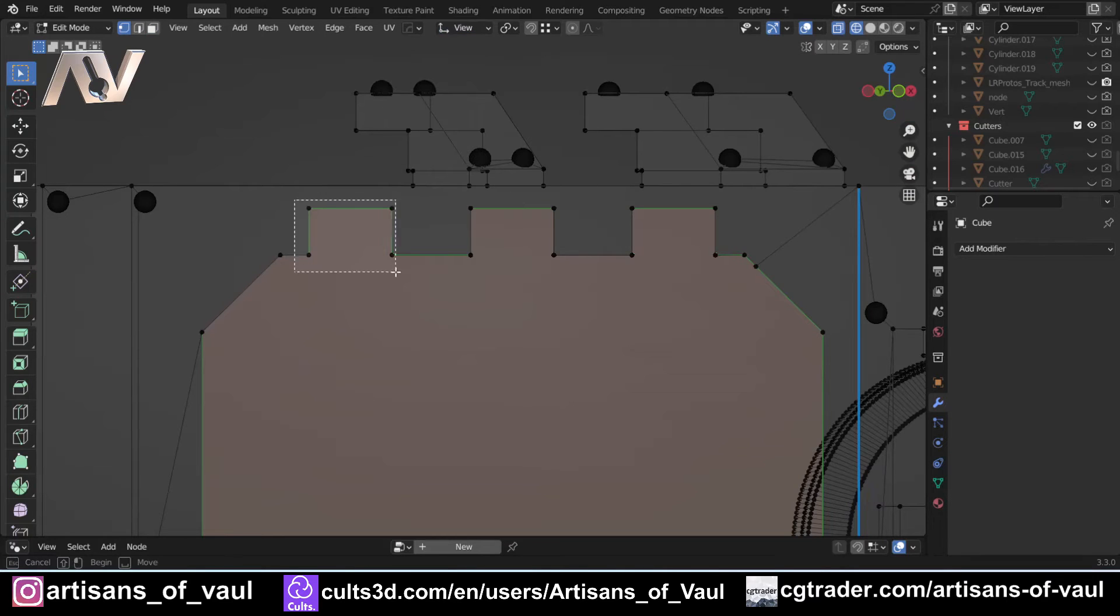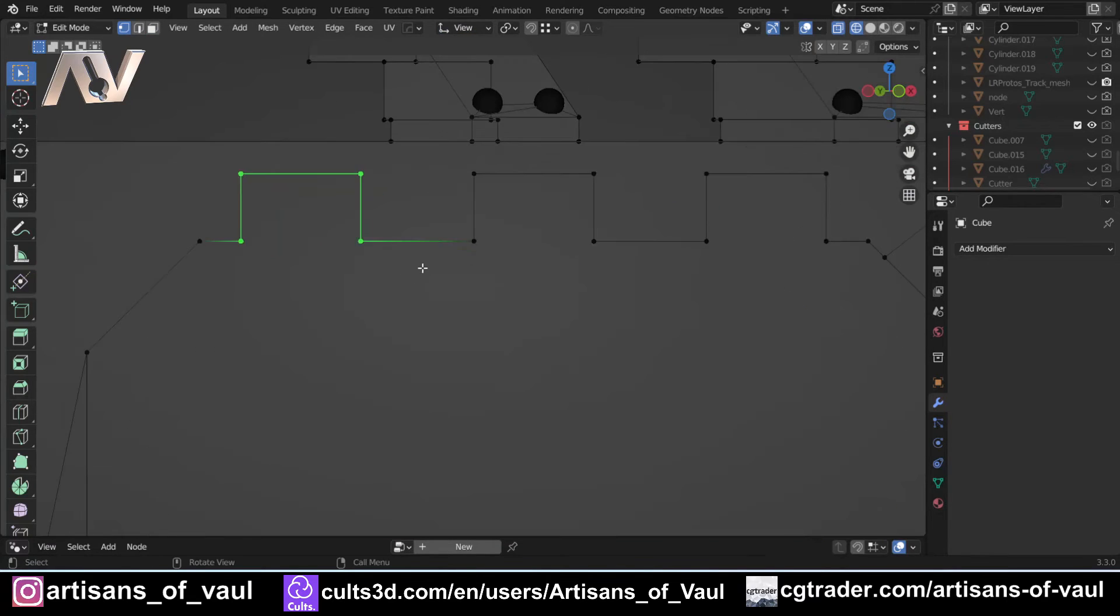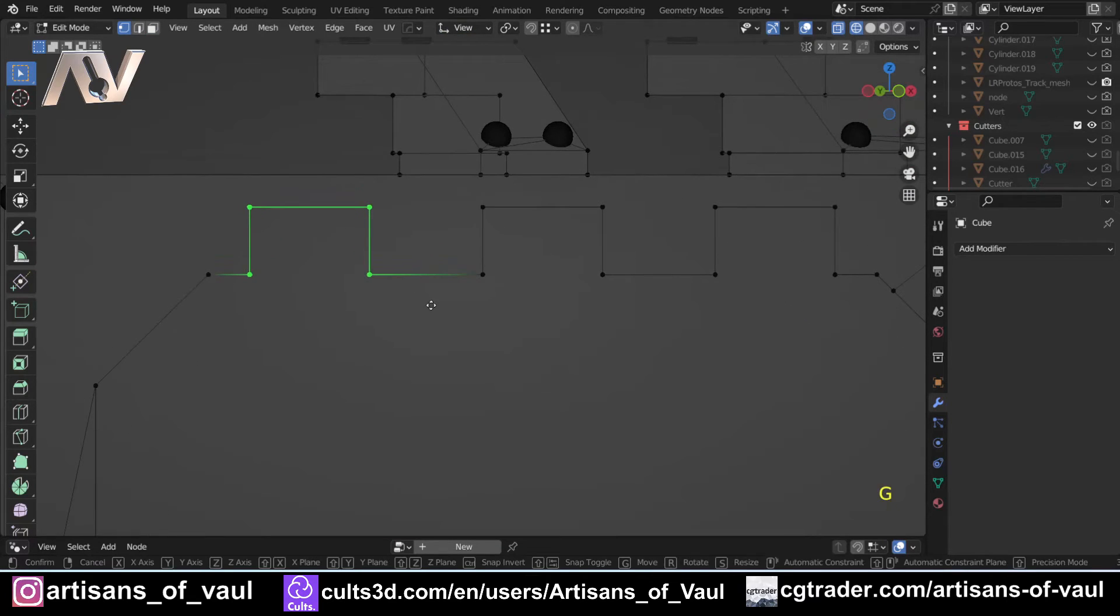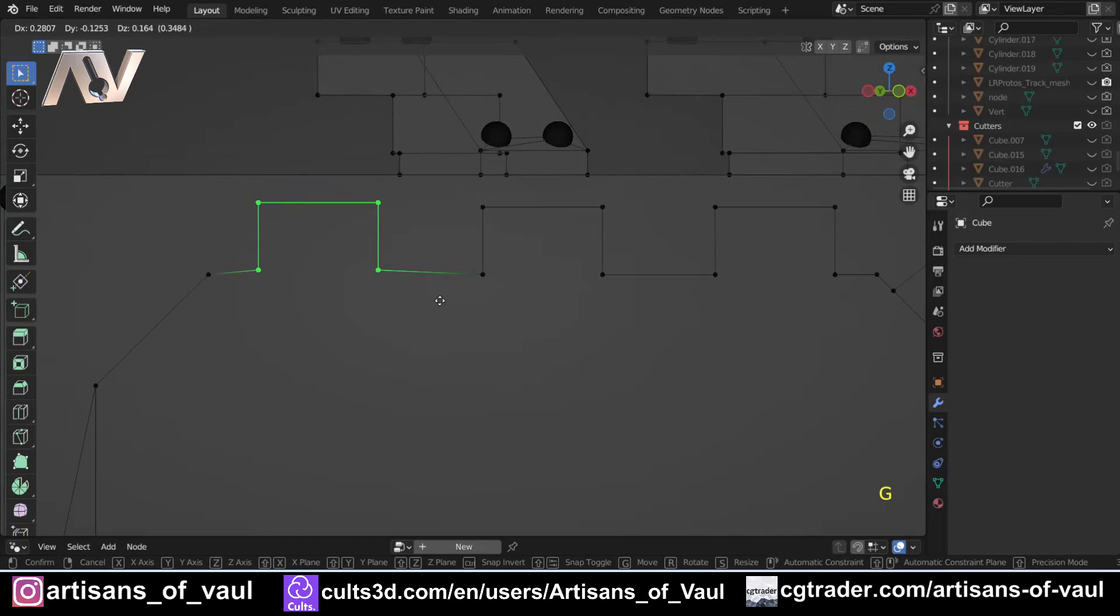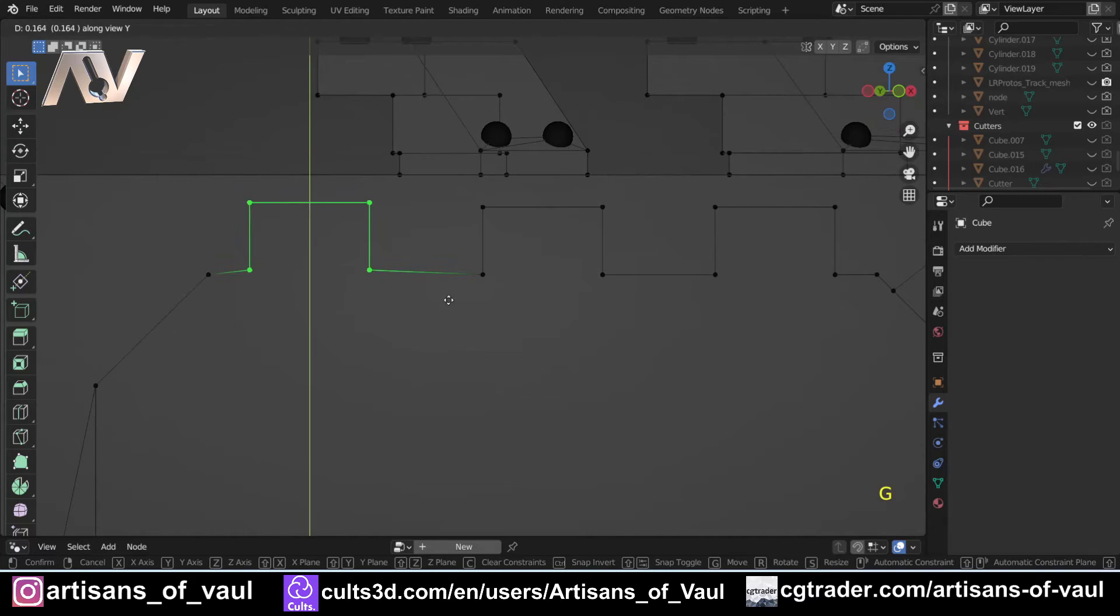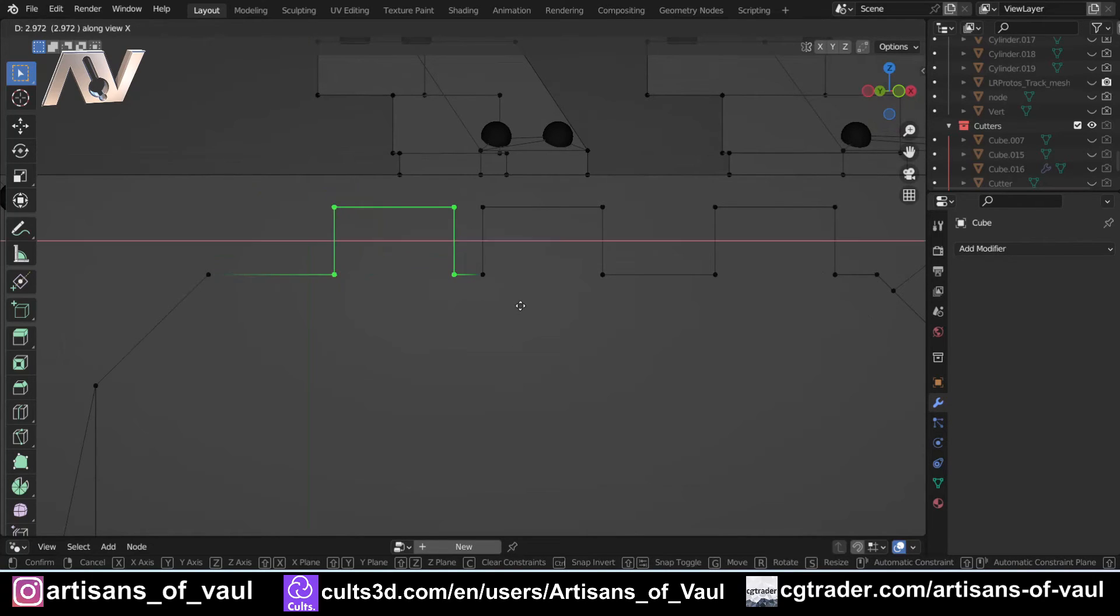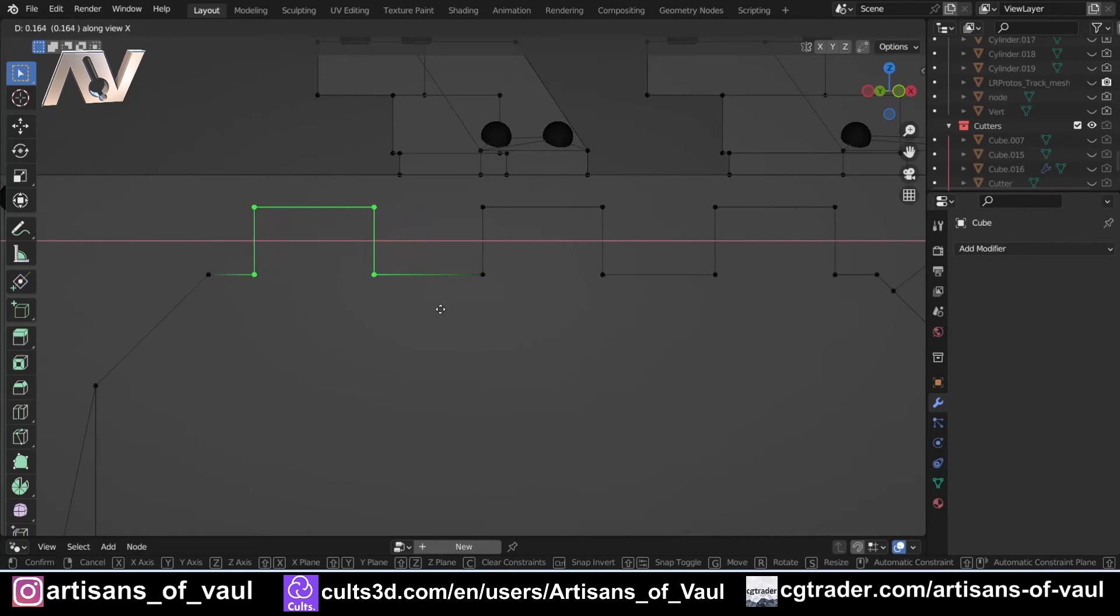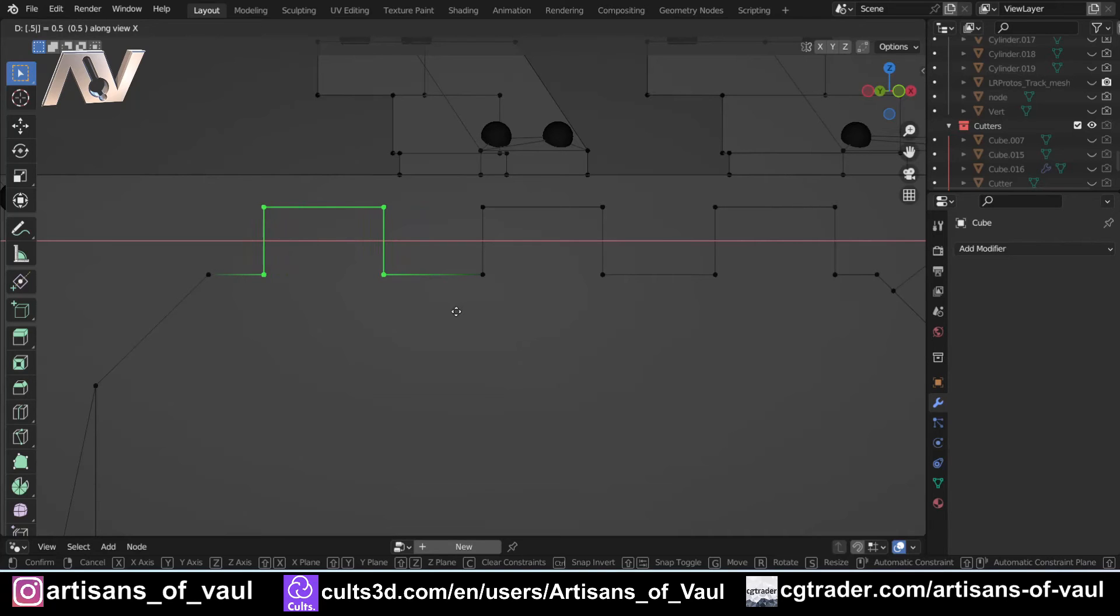And now I can select these and then just press G and then whatever direction this is going to be. So Y, no, Z, no, X. There we go. So it does take a little bit of trial and error but now I can just move it exactly along 0.5 and I've got that sorted.